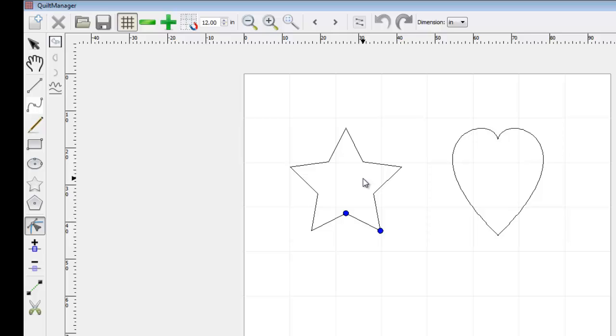You can see that there are only two blue points on the star. These allow me to edit the special properties of the shape, in this case, the height of the star points.